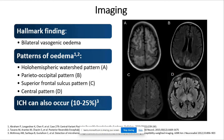PRES can also cause intracranial hemorrhages, and these can be seen in about 10 to 25% of patients. They tend to be subarachnoid and parenchymal.